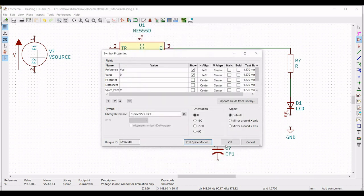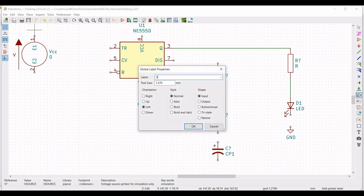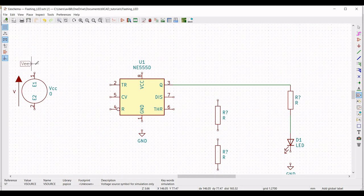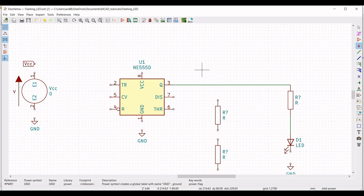Define the DC voltage as 9V. Next, we have to place the label which would be the global label. Click on place global label and define this particular label as VCC. Let us place a ground connection — click on place port and place the ground connection on the schematic window. Click on wire and connect the VCC label to the voltage source and the ground connection.